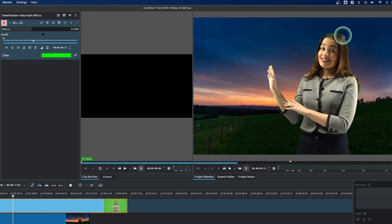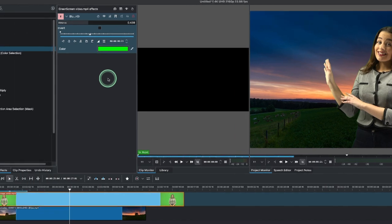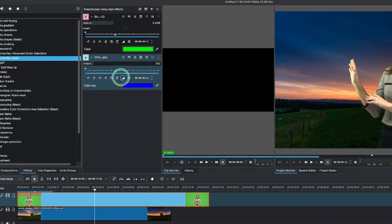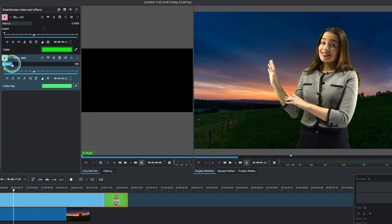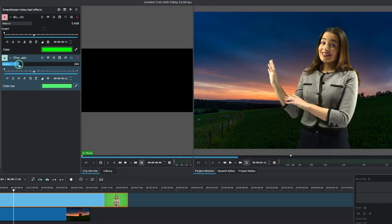It's done a really nice job removing all the green, but there's some little green spill still there. To help with this, let's use the chroma key for fine tuning. Use the color picker and point to any green, then use the variance — go up a little bit until you don't see any green. Be careful not to go too far or it will cause issues, so come back until it looks right.